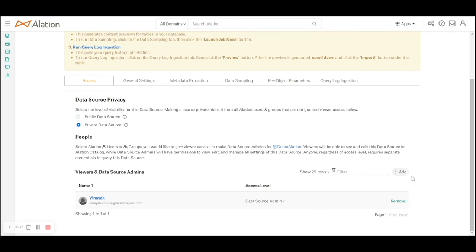The first page is all about access. I can add more admins here which I may not have added in the initial phase. I can change the public private data source privacy settings.